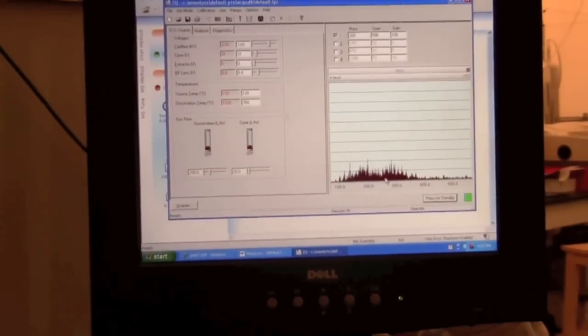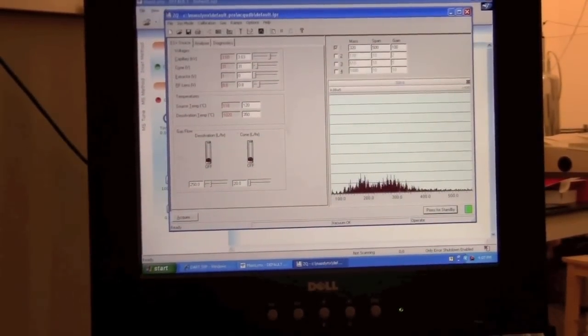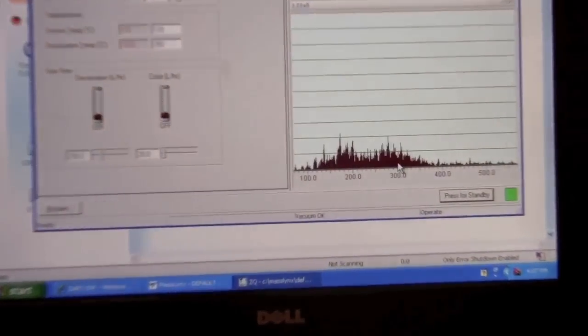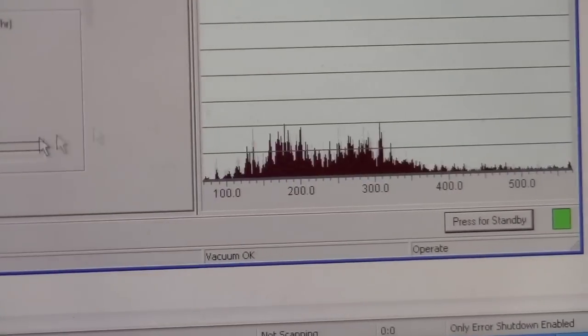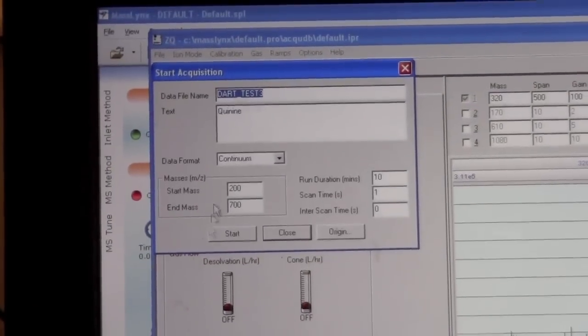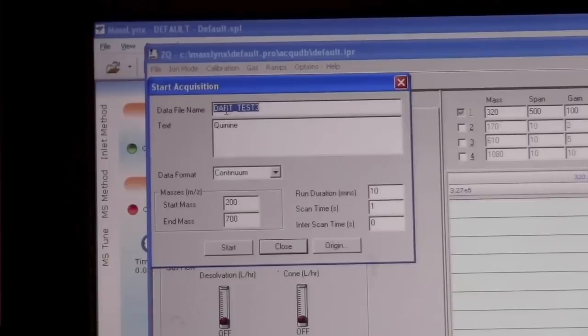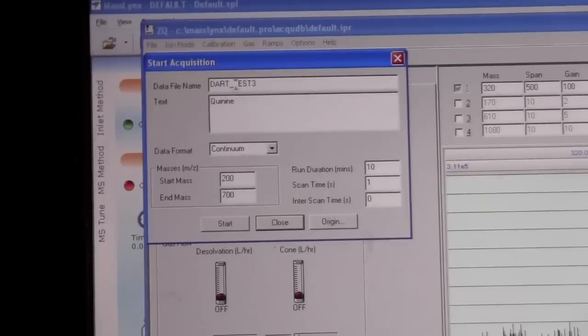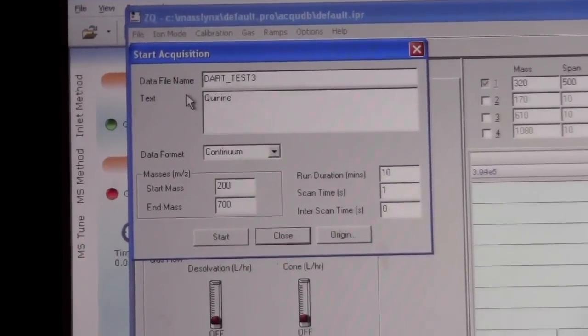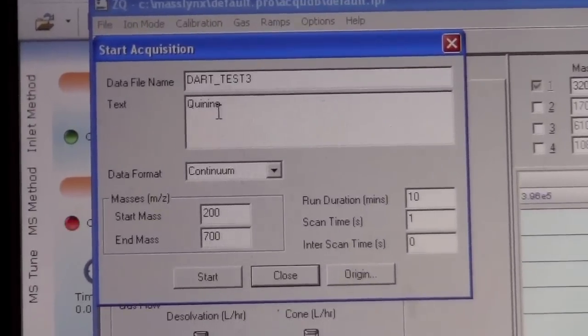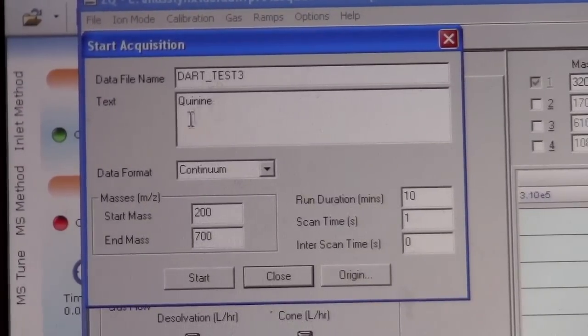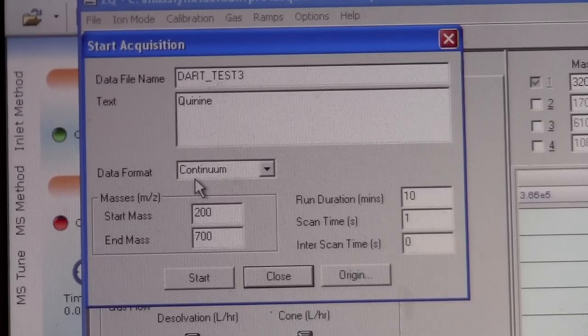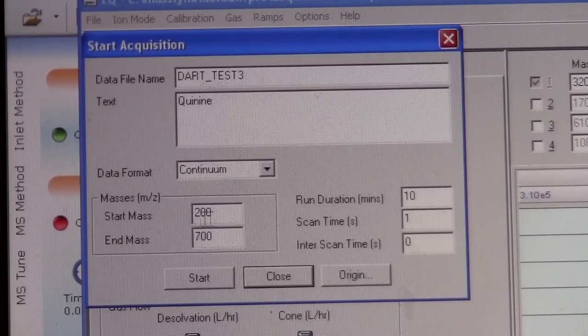We go back here we can see that there's a lot more ions coming into the mass spectrometer. So now we want to start an acquisition. To do that we can click the acquire button. Here we can put in a file name. This name needs to be one that's appropriate to be saved to disk. We can put in text based on what we want to have saved with the data.